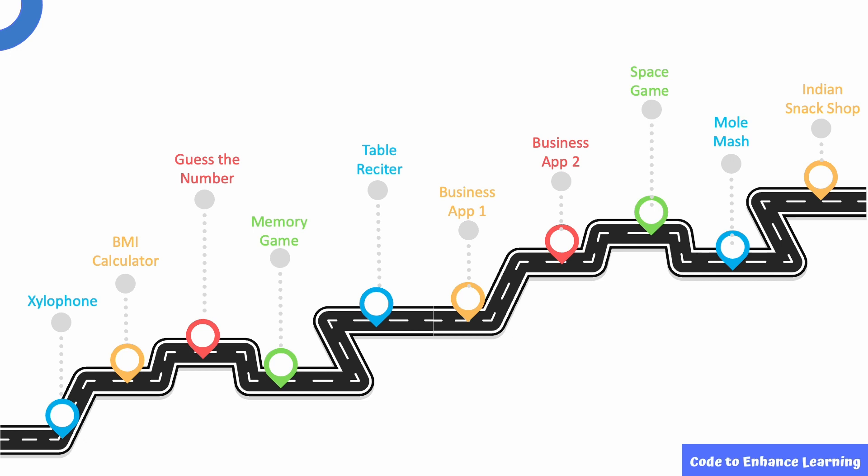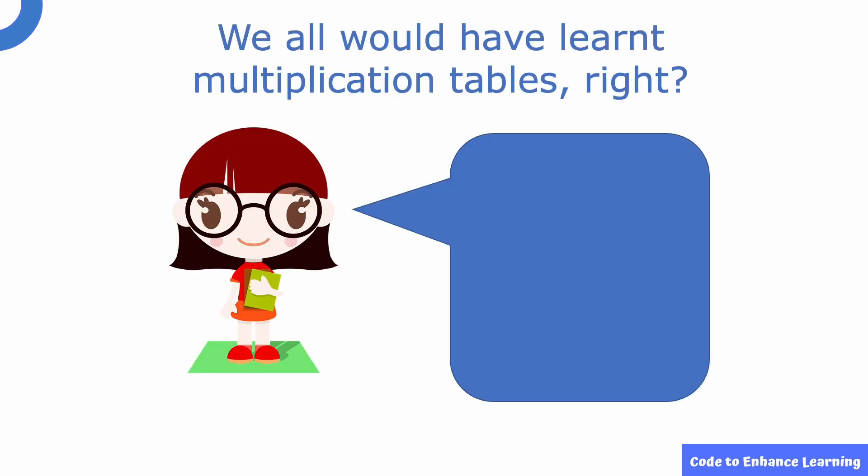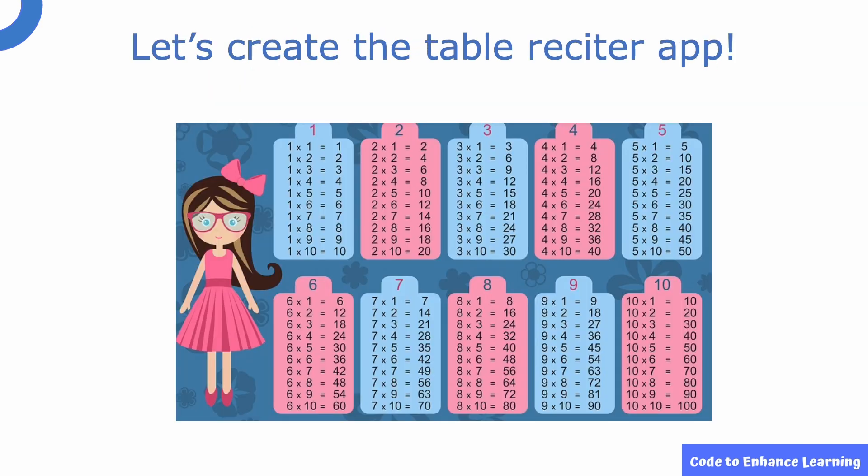Welcome to the fifth episode of the series Table Reciter. In the last episode, we learned how to build a memory game. We have learned how to recite tables in our primary grades, right? Learning tables and how it works may help a student develop mental math skills which can be of great help in his or her daily life. Today, I am excited to create an app which will help us recite the tables of any number of your choice. Now you can even learn the tables of large numbers in a jiffy using this app.